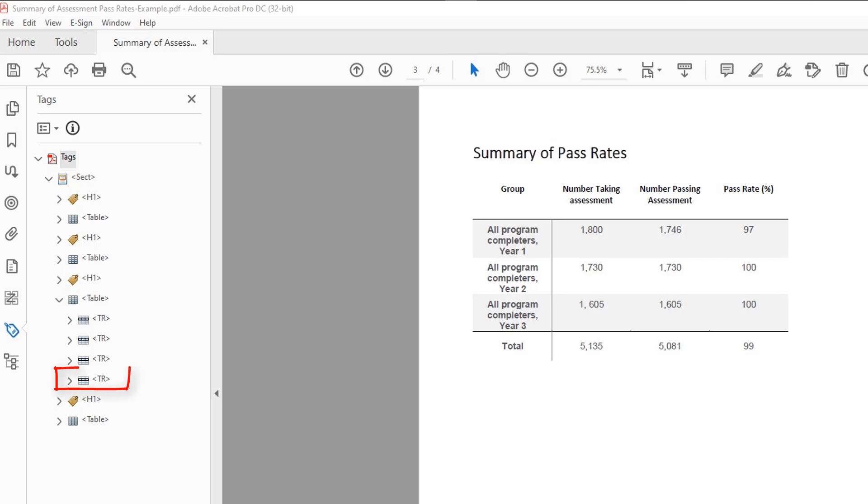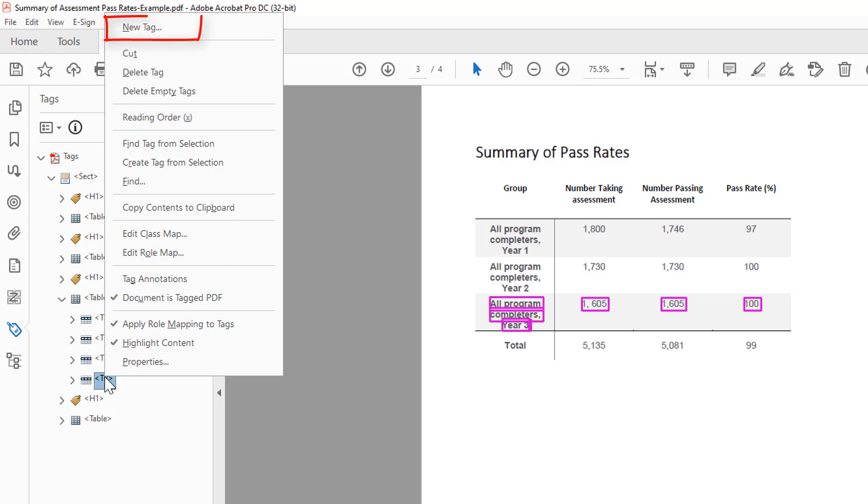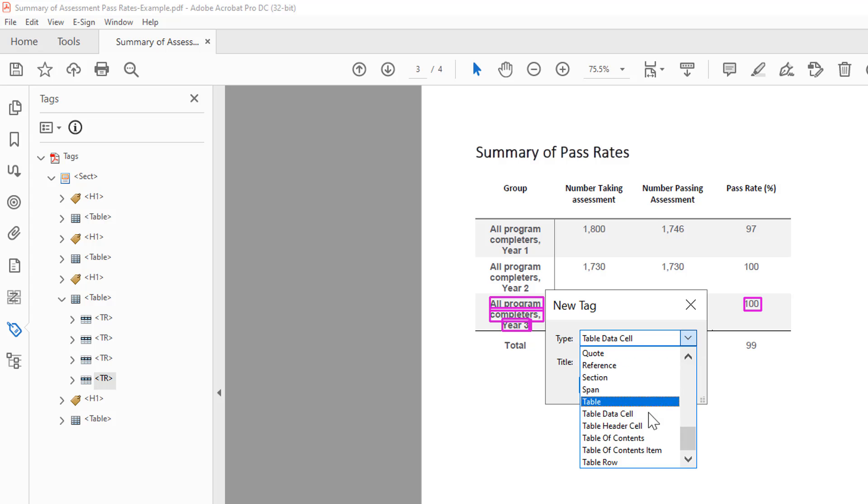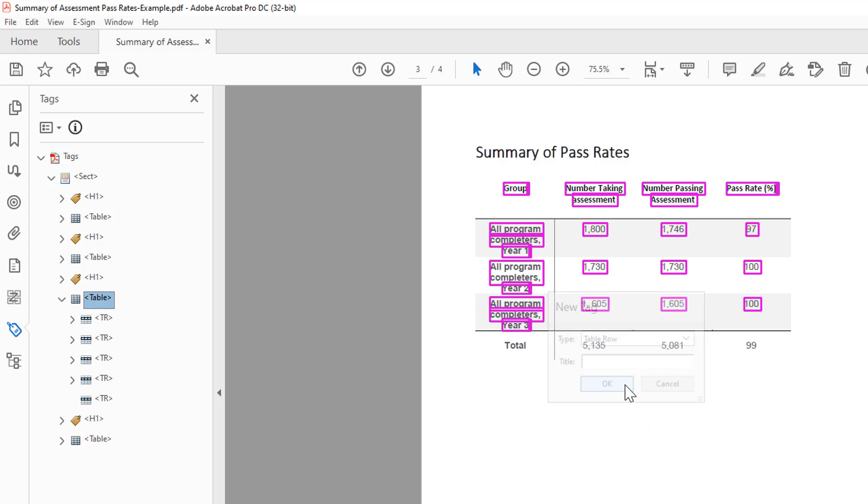Right click on the table row tag above where you want the new table row to be added. From the menu, choose the new tag option. In the new tag dialog, change the type dropdown to table row. Select OK.